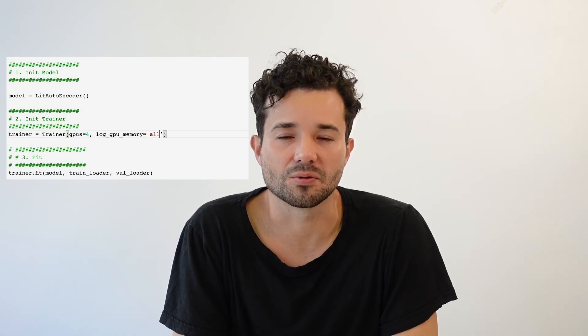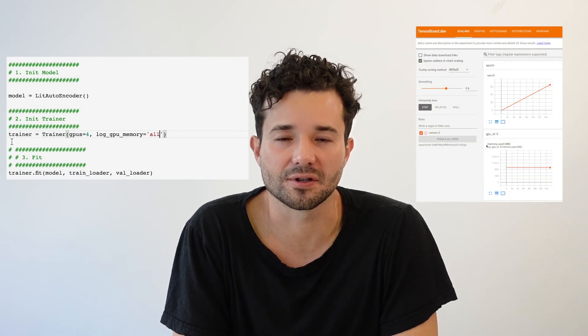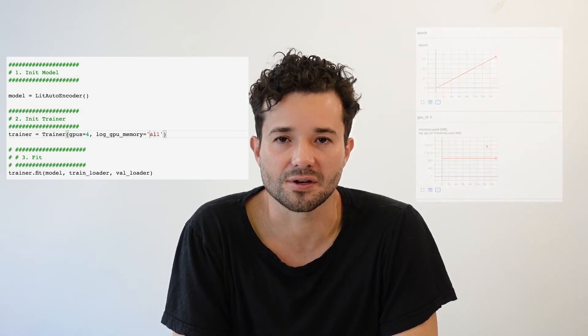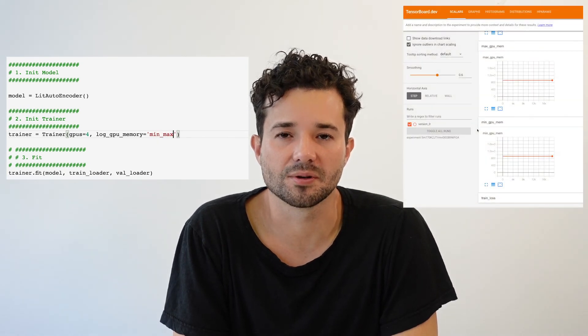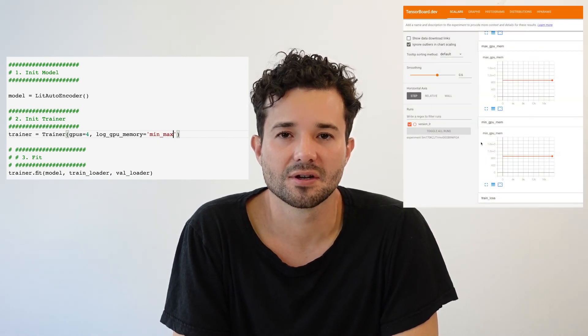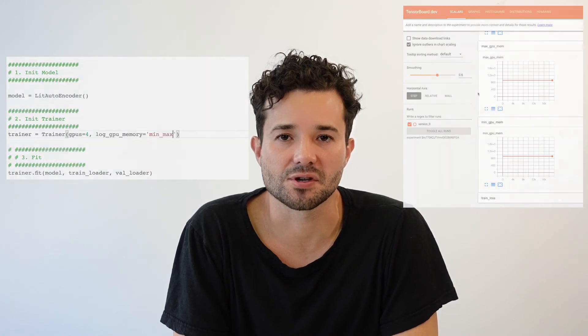Lightning is not logging the usage across all nodes for performance reasons. The first setting of the flag is 'all', which will print the GPU memory for every single GPU on that machine. The second setting is 'min-max', which will only plot the minimum and maximum GPU usage on that machine. The difference is mainly to keep your logs light.